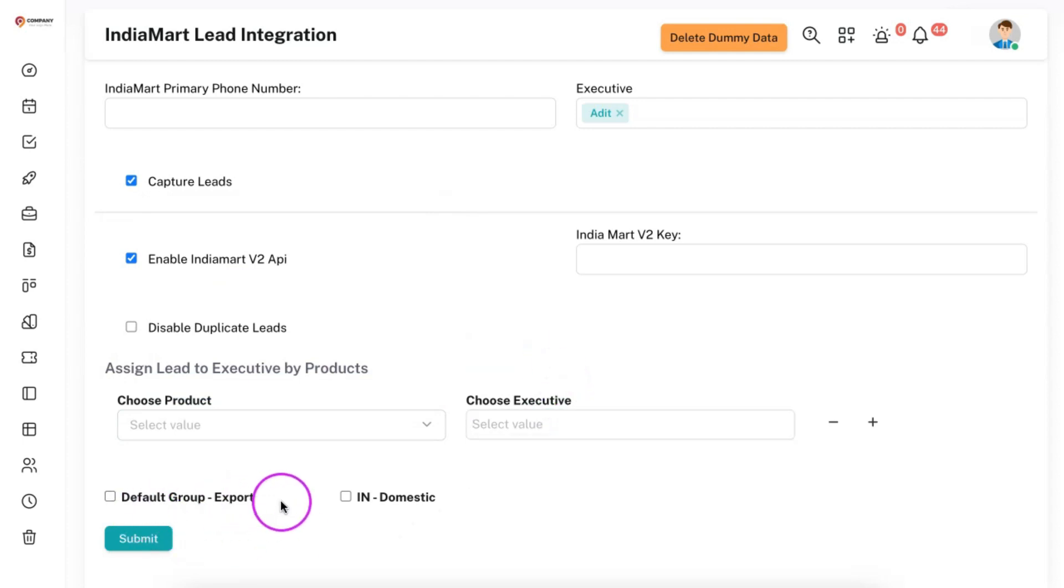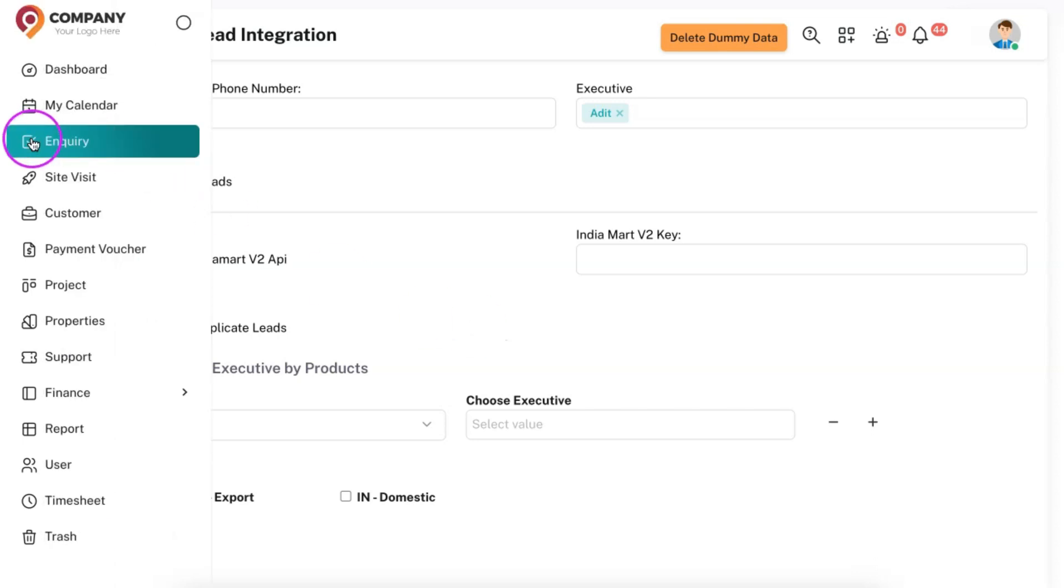You can also make any default groups based on Indiamart default settings. When you are integrating this Indiamart API with Solid Performer CRM, all the leads from Indiamart panel, that is, your buy leads as well as your generic leads, everything will get landed in the leads panel.